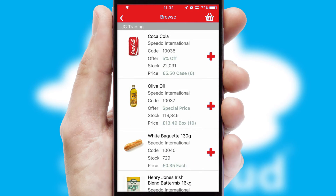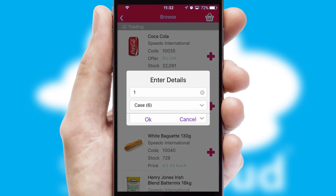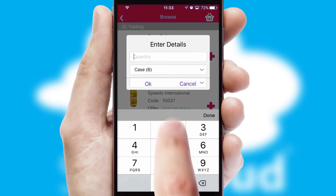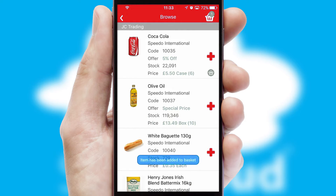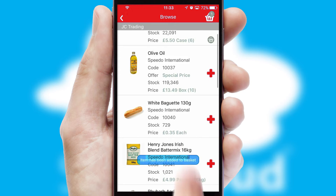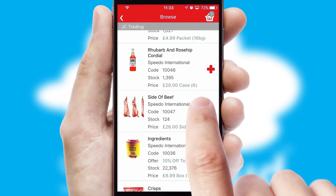Once you have found the required item, simply click, enter the required quantity, unit of measure, and then confirm. A basket icon will appear beside the product to confirm it has been added to your order.